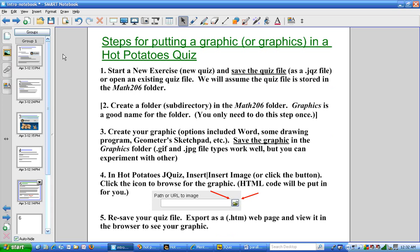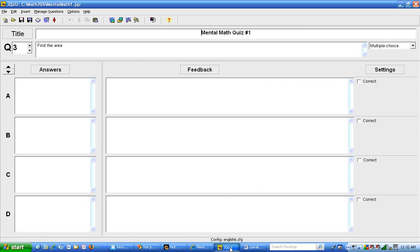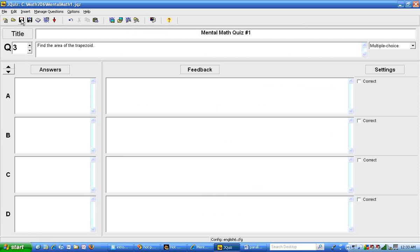Here are the general steps for putting a graphic or graphics in a Hot Potatoes quiz. First of all you start the exercise and save it as a .jqz file. So I'll go ahead and go over to jquiz and I already have a couple of questions in here and I'm starting the third one which is going to be find the area of the trapezoid. And now I'm going to save this. I can just use this icon here and this is now saved.